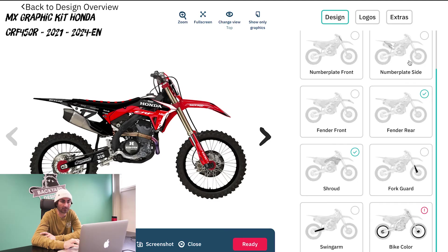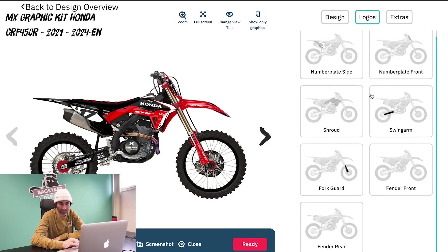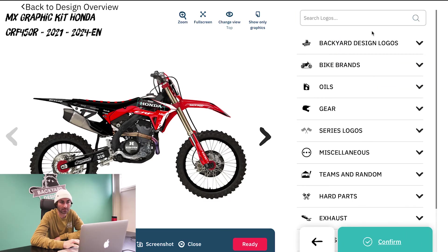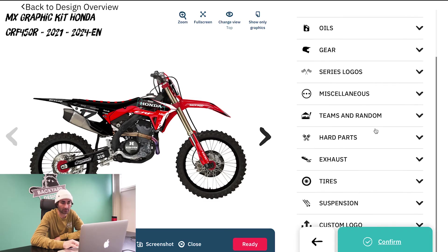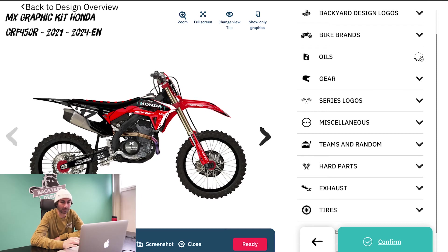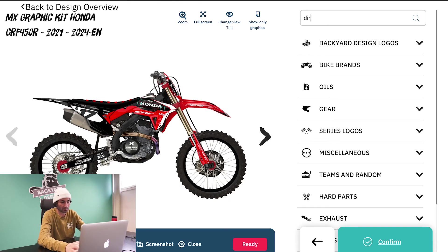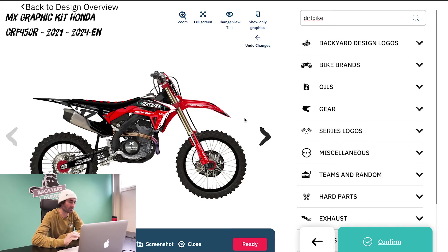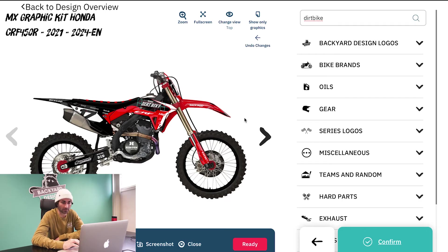The next part of the configurator is the logo section. We're going to do the shroud again since it's easy to see. There are two ways to do it — you can click on the logo you want to change and it'll bring up a list of logos, or the easiest way is just to search. I'm going to add a Dirt Bike Magazine logo to the shroud — you can see that adds it on there. This works for all the logos on the bike: the rear fender, front fender, swing arm, fork guards — like all of them. You can really change everything on the bike with the logos.